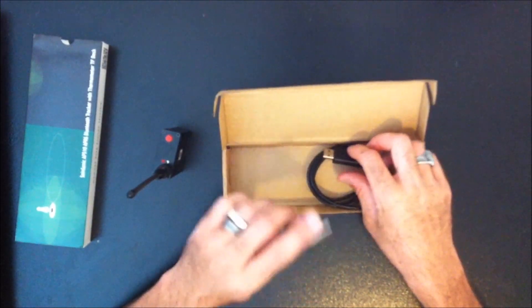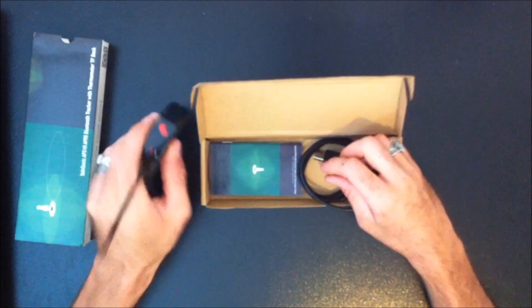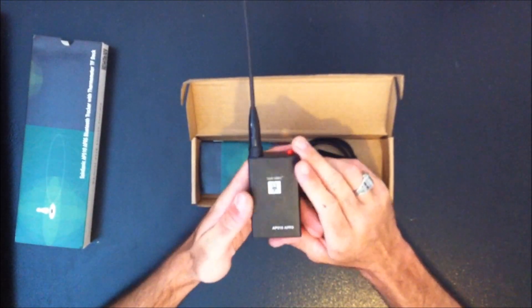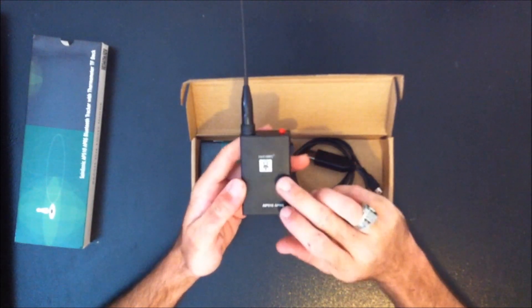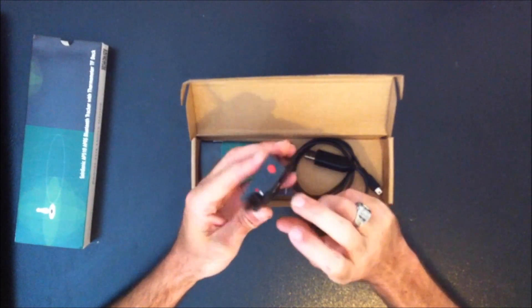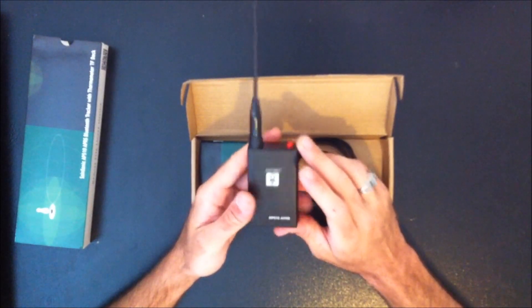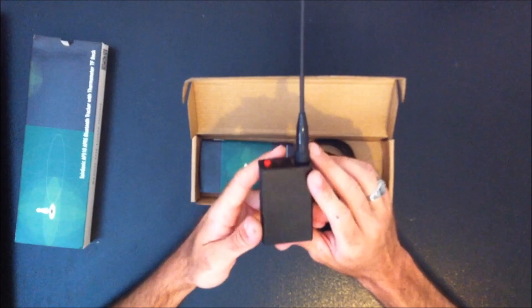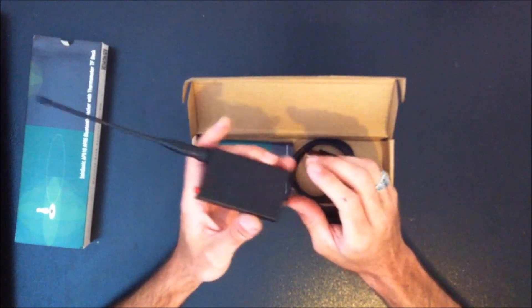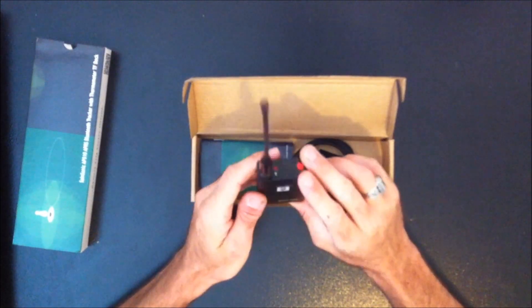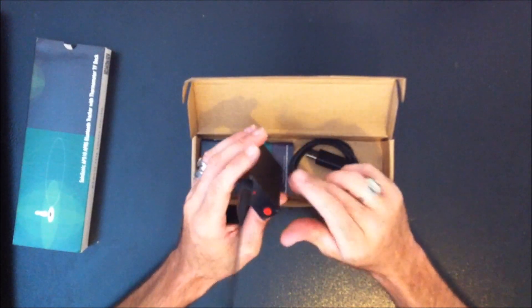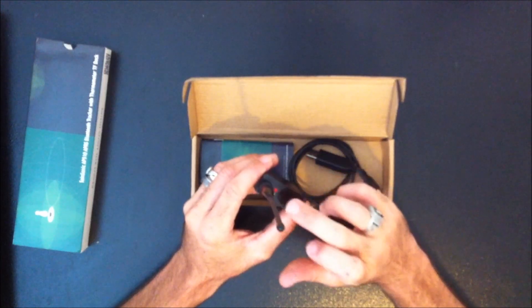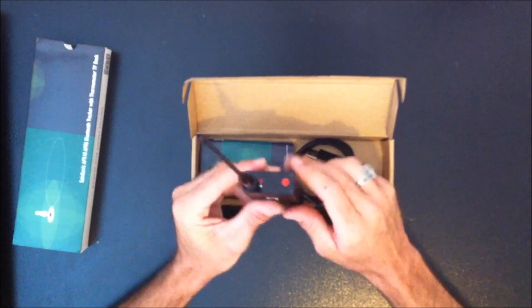So first things first. This device here is built based on the Arduino system. This is an AVR Mega64 board in here programmed with the information for the tracker. It's got its own self-contained 3300 mAh lithium ion battery that is charged through the USB port. I recommend when you get this device put it on charge immediately, let it go. When it's charging the red light will come on, when it's done charging it will go off.